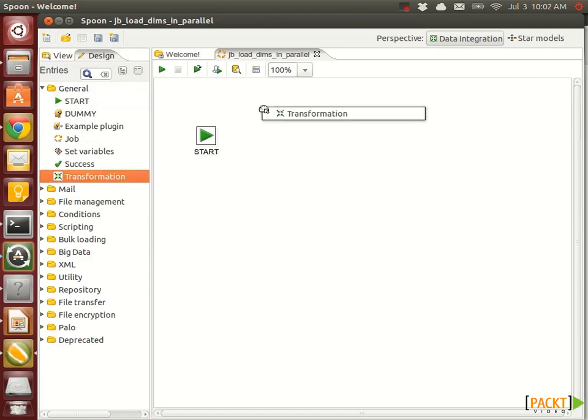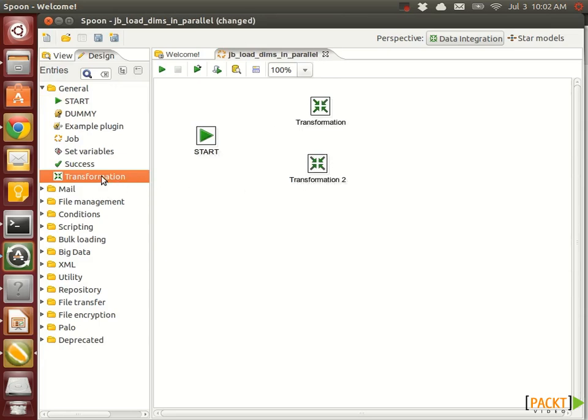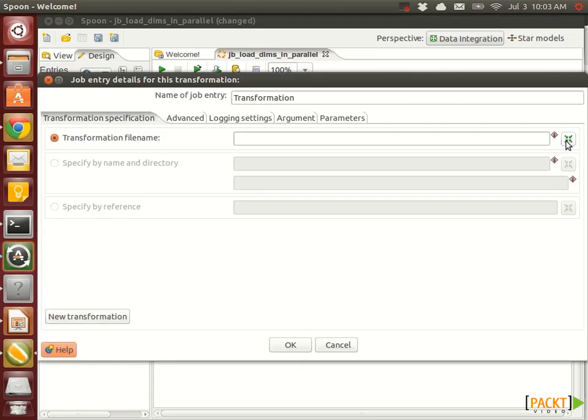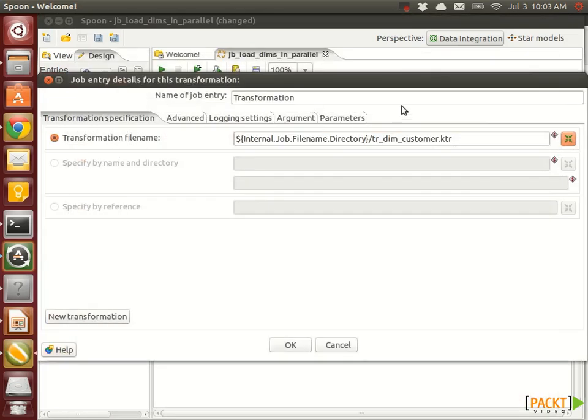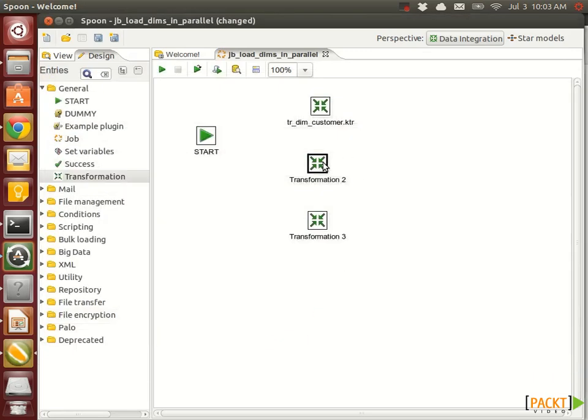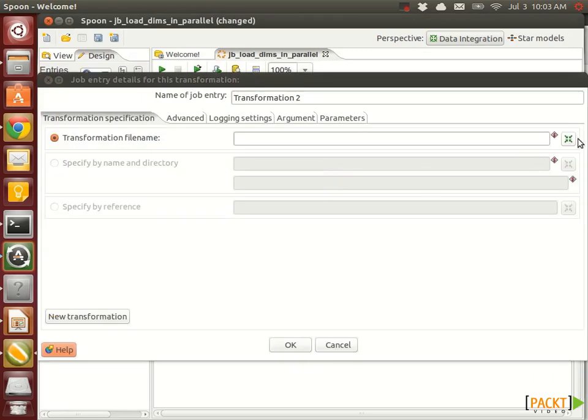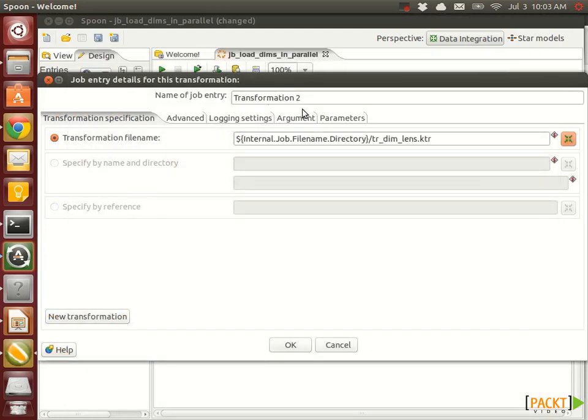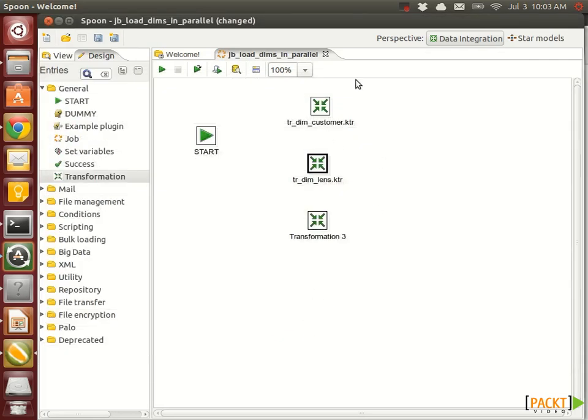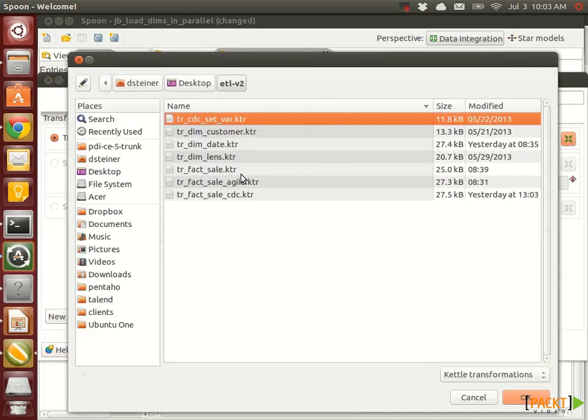Next, add three transformation job entries. Double click on them and let's reference our transformations that populate the dimensions. So customer, lens, and date. I always copy here the name of the transformation so that I know what is being executed.